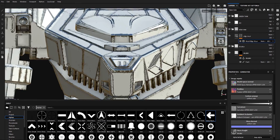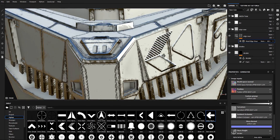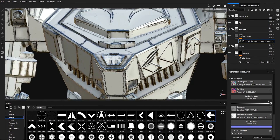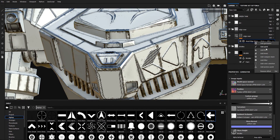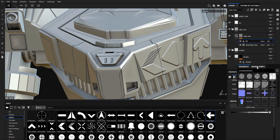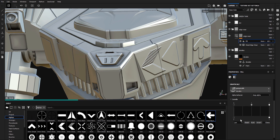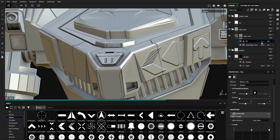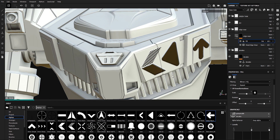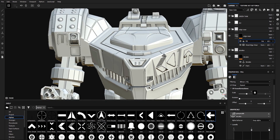But we have these issues — we want to apply this edge wear only on our decals, not our entire model. In order to do that, I have to add a fill layer, select the grayscale, and link it to the Decals anchor point. Then I'm going to change the layer type from Normal to Multiply. Now this edge wear is only applied to our decals.